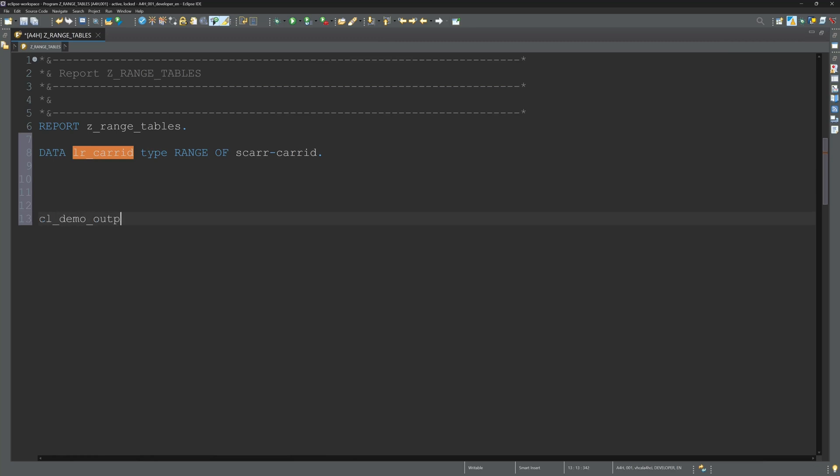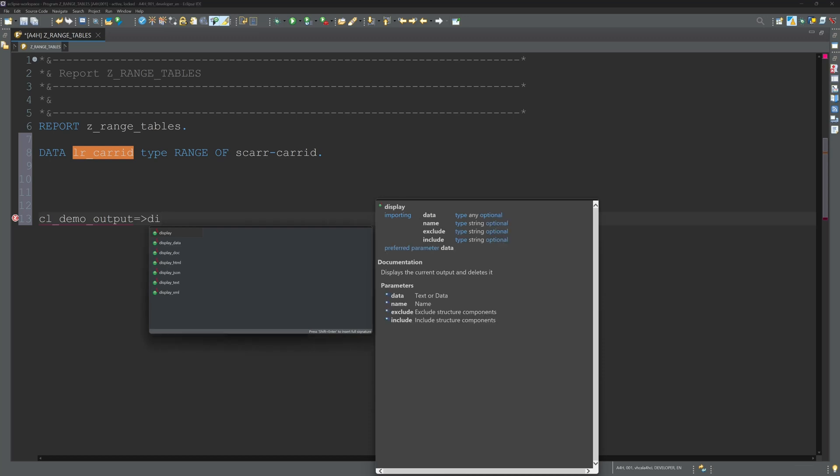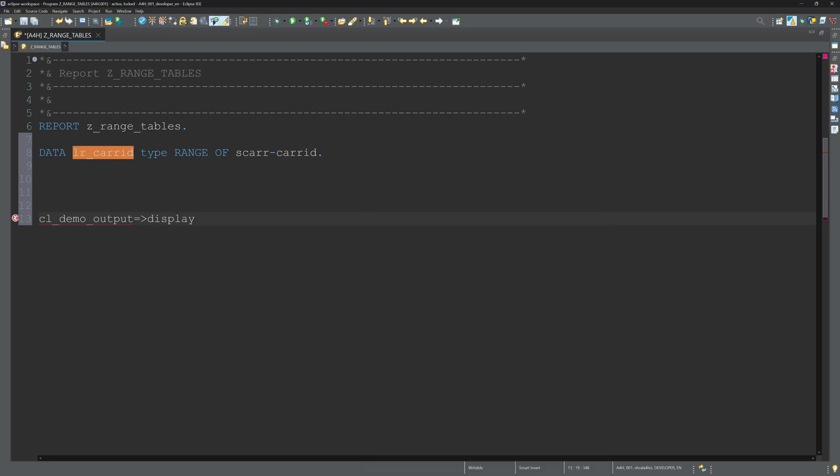With cl_demo_output=>display, I pass my range table lr_carrid.